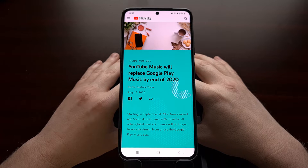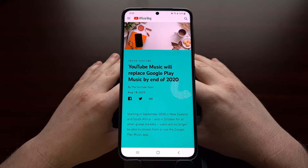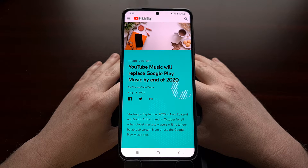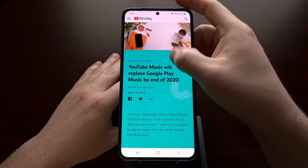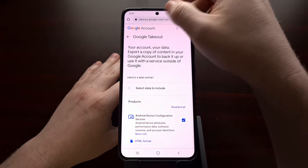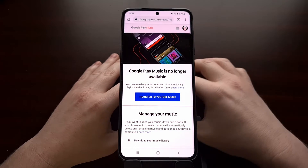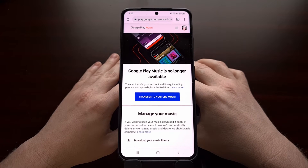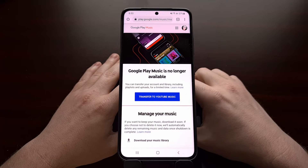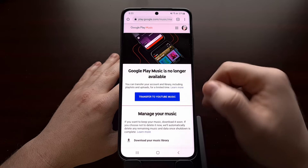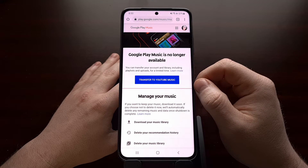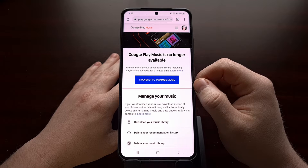So if you have yet to transfer all of your data from Google Play Music to YouTube Music, I want to give you a heads up of how to do that. The first thing you can do is go to this website. There are going to be two links that I'll be including in the video description. The first one will help you to transfer all of your music to YouTube Music.